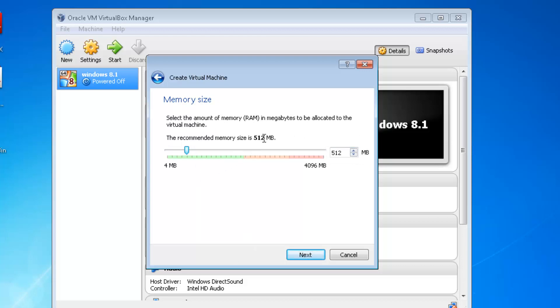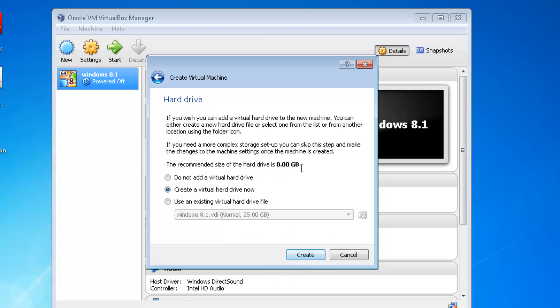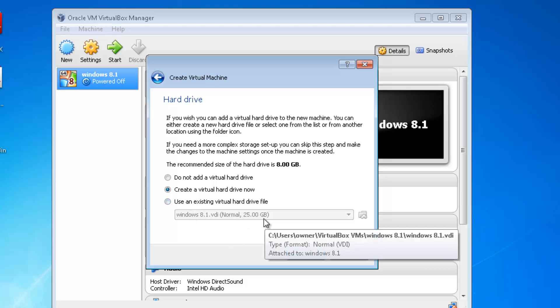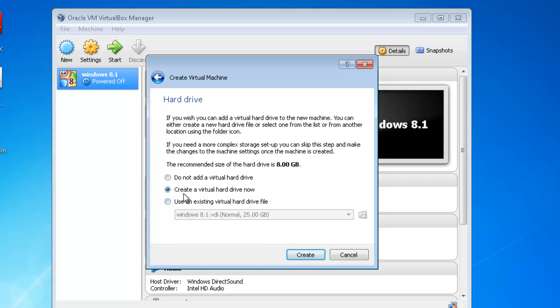Click Next and set whatever amount of memory you want. A good one would be about a gig, so 1024. I'm going to leave mine at 512 because I'm just demonstrating. It's recommended that you have 8 gigs of hard drive space for creating the virtual hard drive inside VirtualBox. If you use an existing virtual hard drive file - I have Windows 8.1 set up on it - you will wipe the drive and have to reinstall. So use Create Virtual Hard Drive Now.